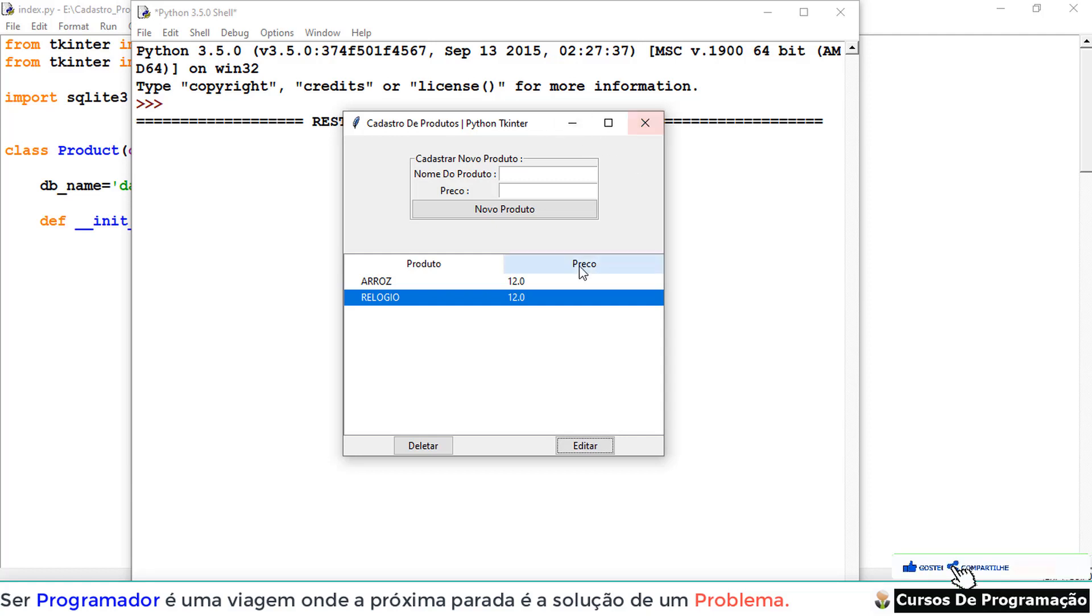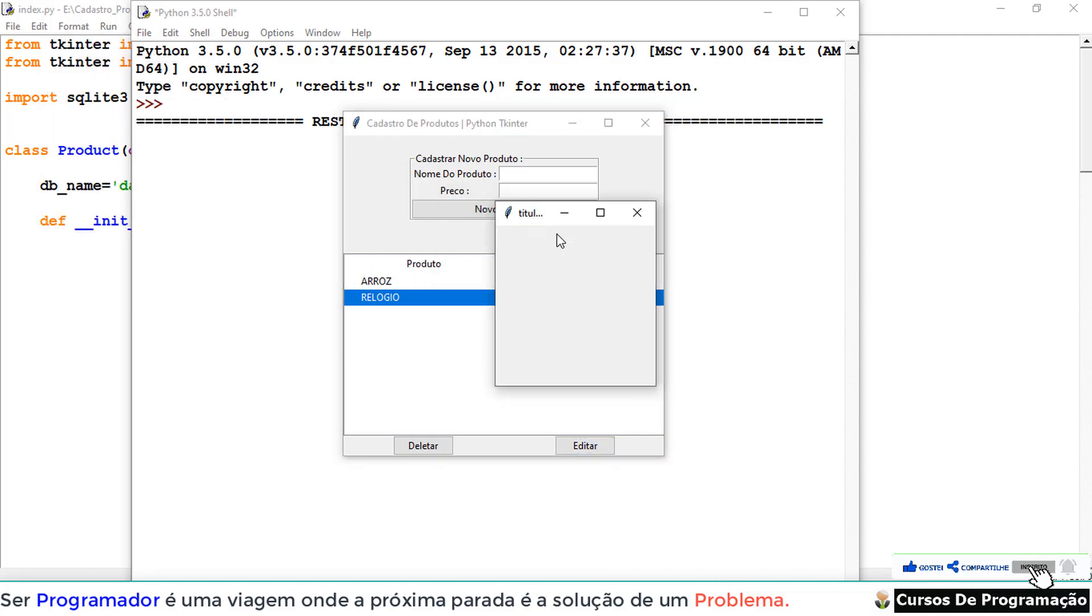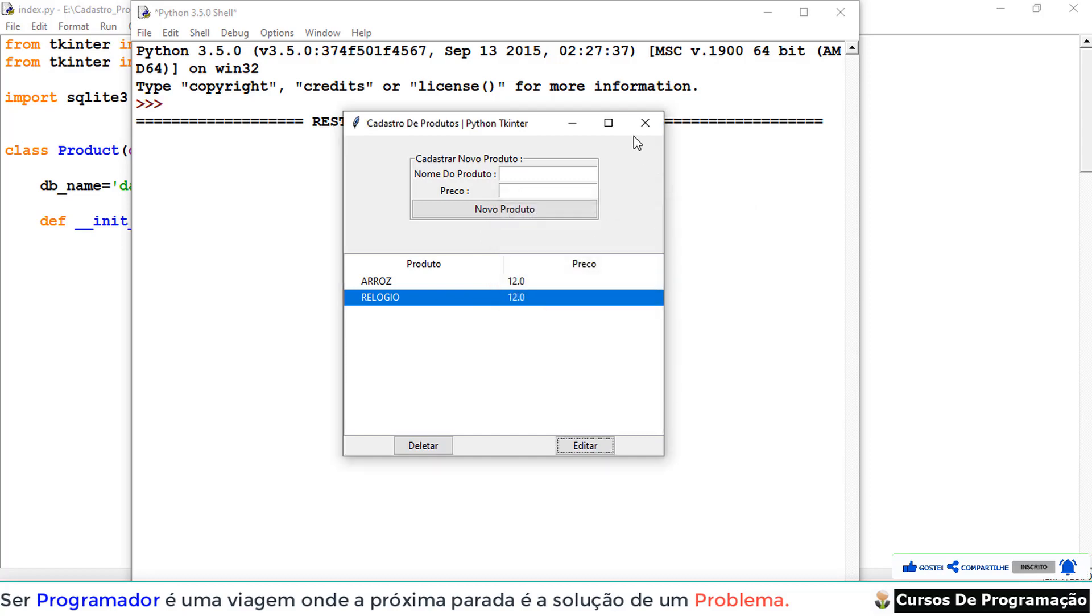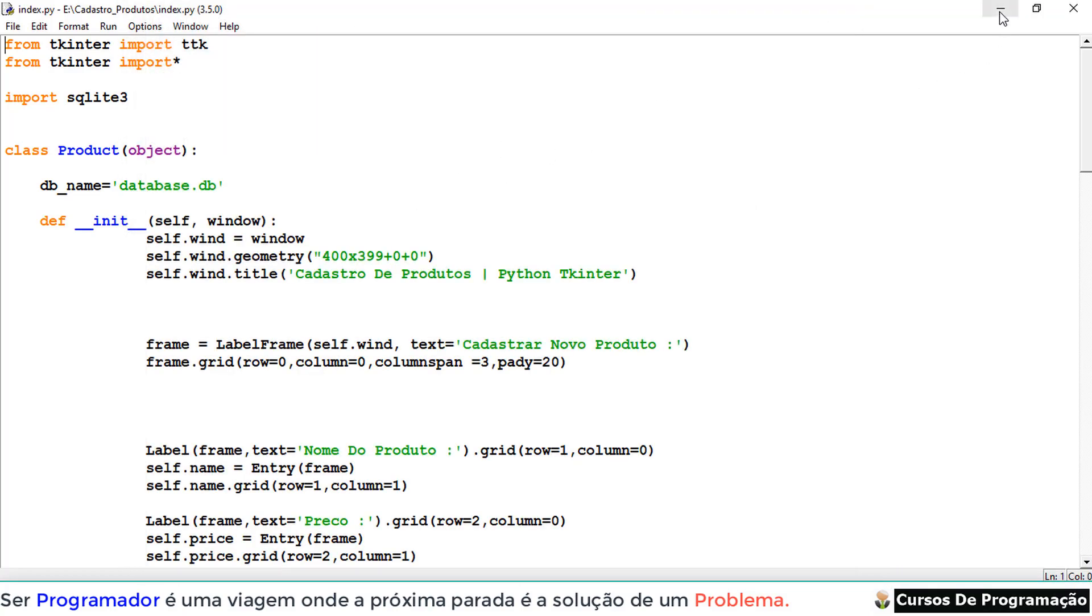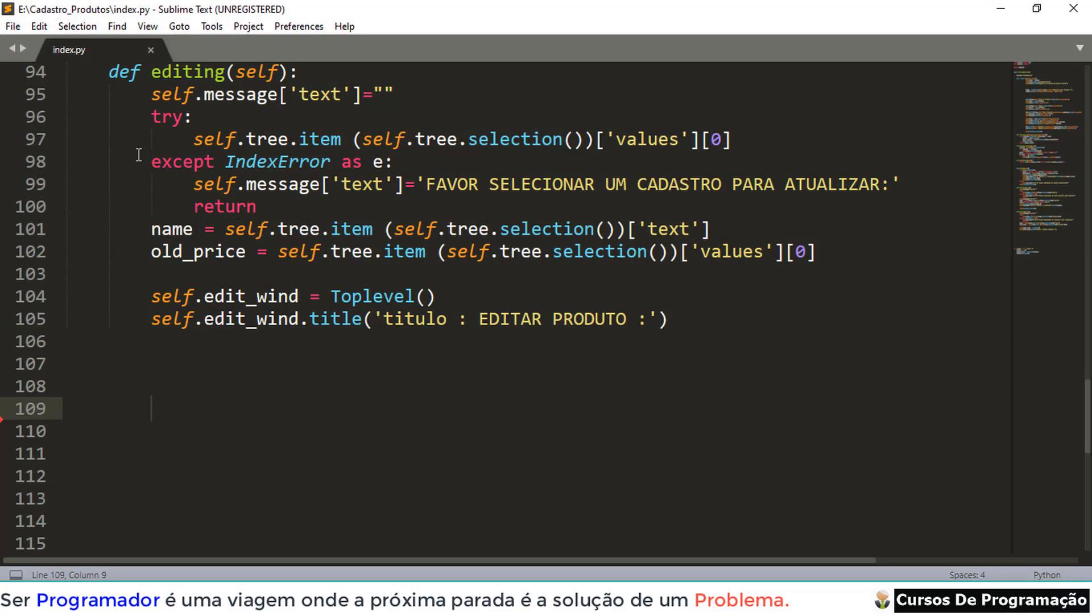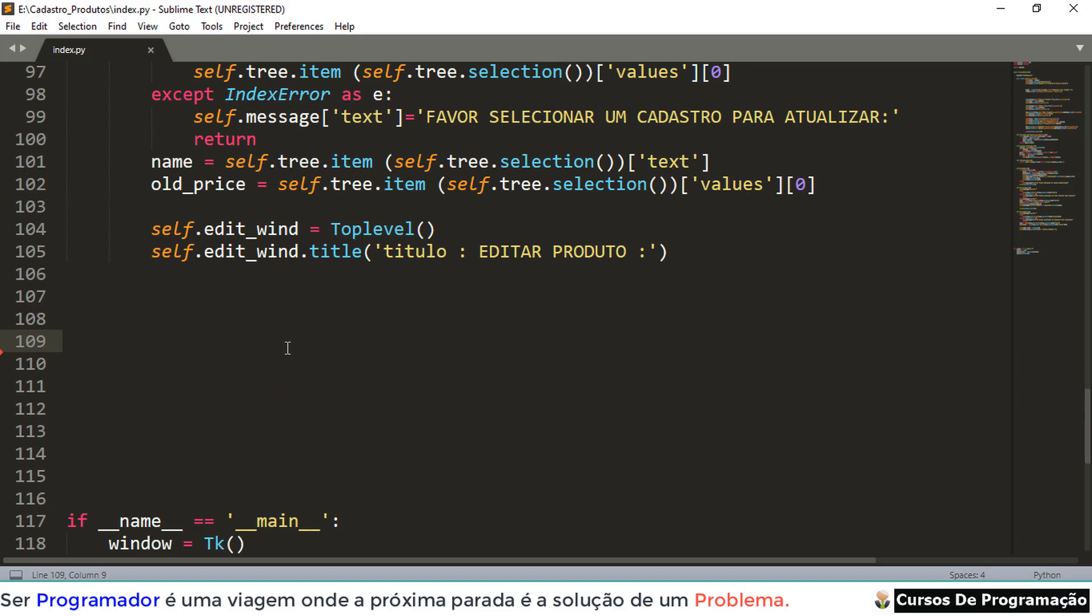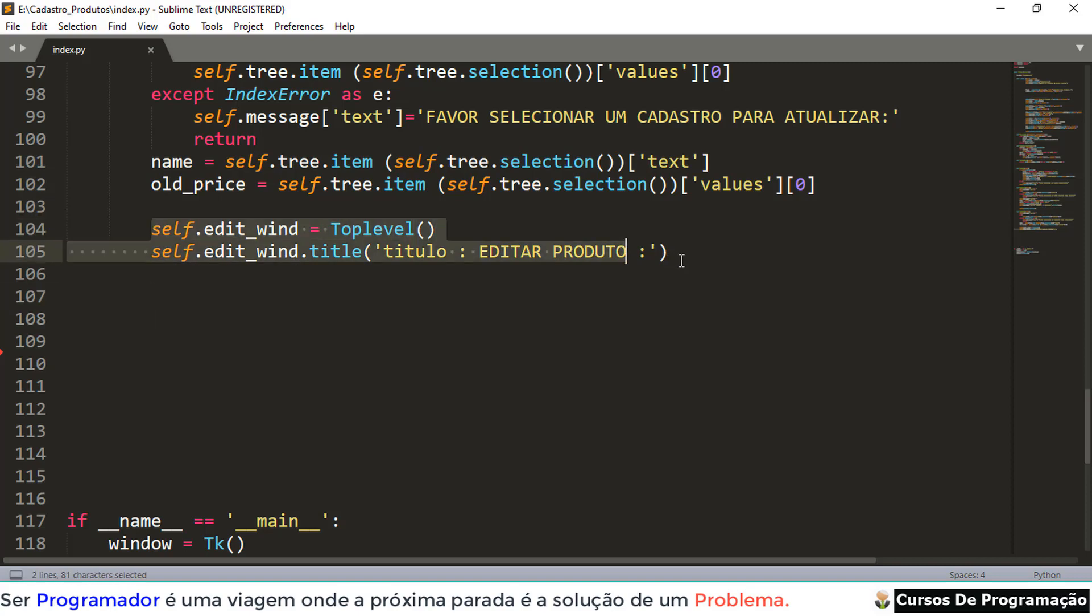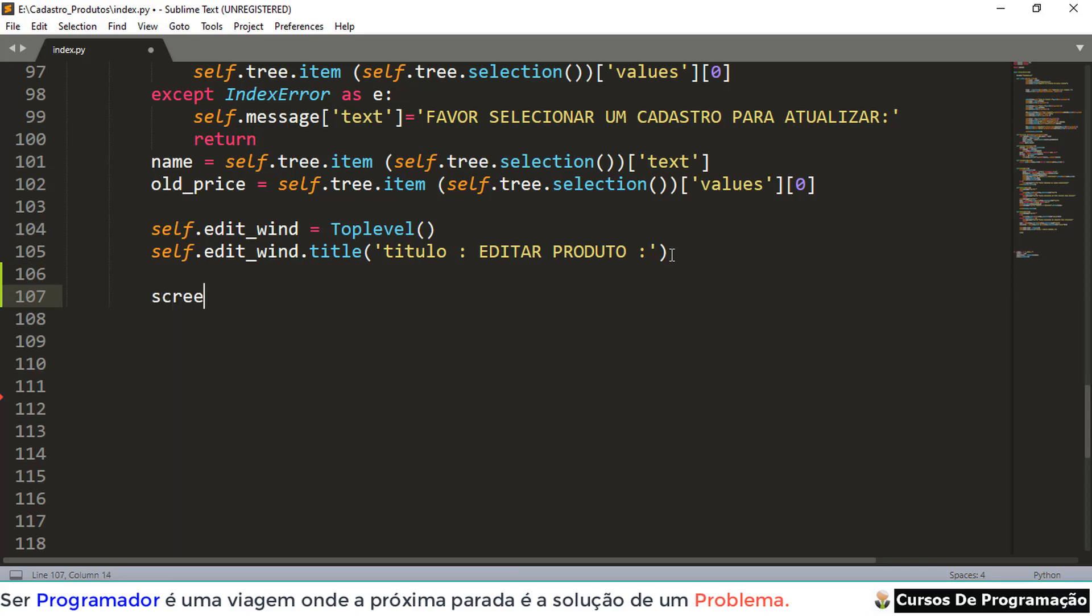We need to put a dimension in this window here, first, for then to insert our campus here. We need to create our windows. He already created here, we need to put a dimension in it. We can do it this way. I'm going to do screen. That's the same thing.